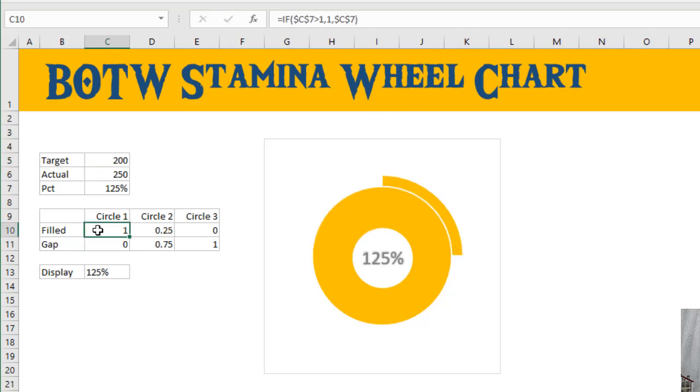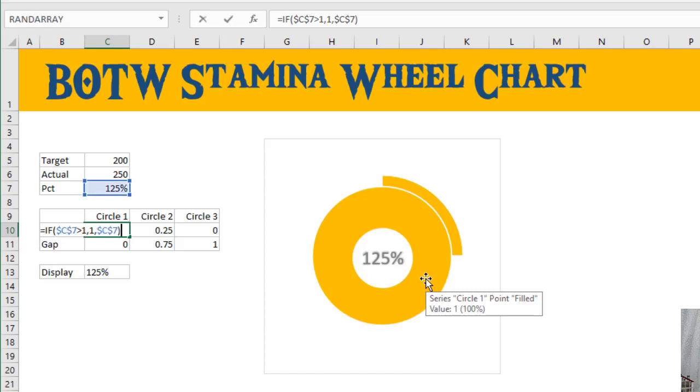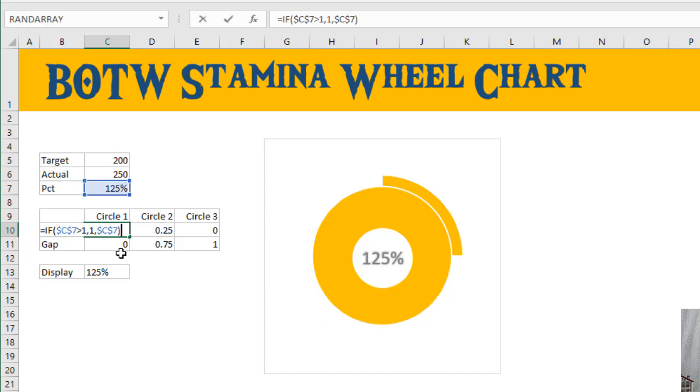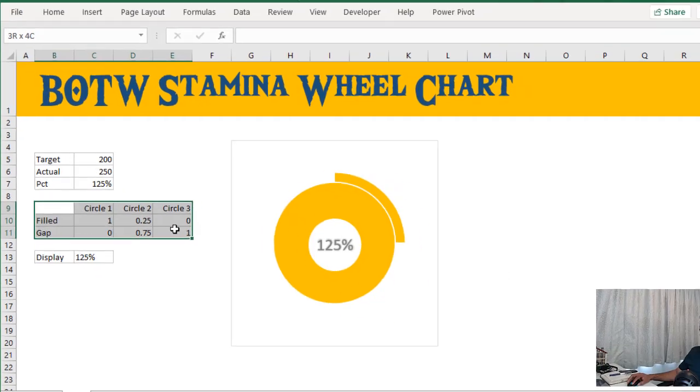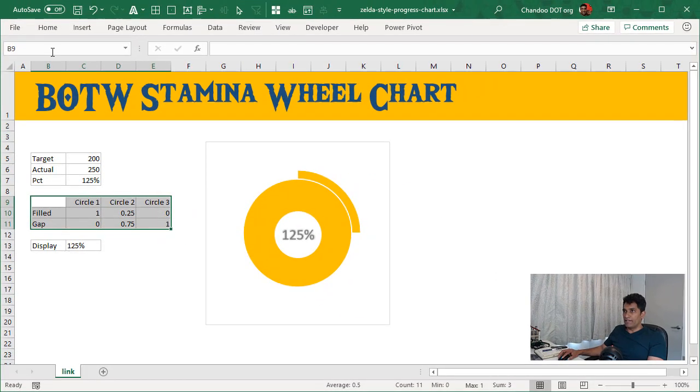From 0 to 100%, it will have values here, and then once you go beyond 100, this will be filled 100%, gap with zero, and then the second will start filling. This is all done with some very simple IF formulas. I'm not explaining the IF logic in detail, but you could look at this. We look at the percentage, if it's greater than one then it's one, else that minus one, like that.